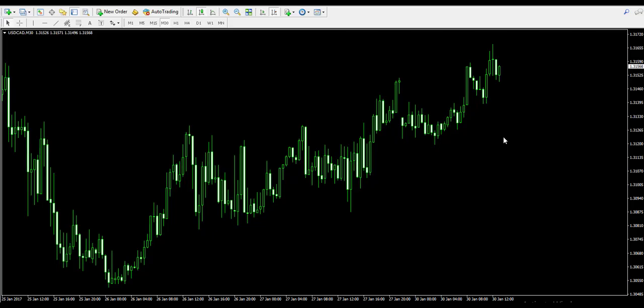Hello there, this is Damian from forexboat.com and welcome back to our course on forex trading where we keep trading on a live forex account. Today we're going to approach the American dollar Canadian dollar chart and we're going to try to trade a rising wedge chart pattern.